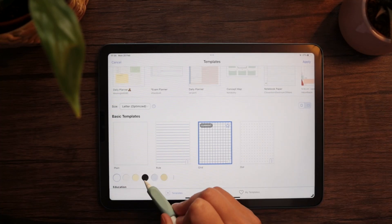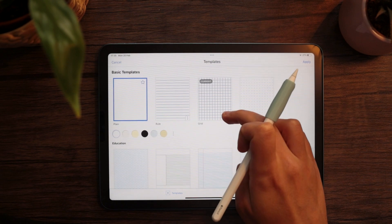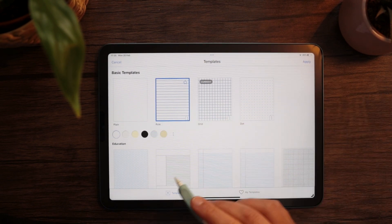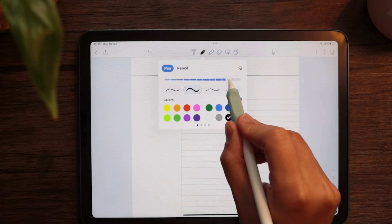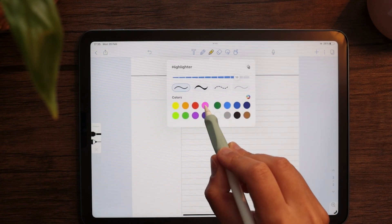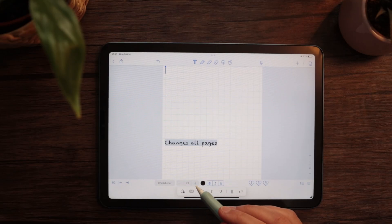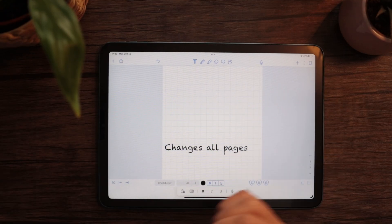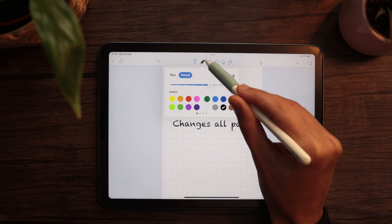Note-taking is obviously the main focus of both GoodNotes and Notability, and they provide a very complete toolkit. Regardless of the app you use, you'll be able to change color, style, or paper design. Both apps include a very similar toolkit featuring a pen, a highlighter, an eraser, a lasso tool, and a text box. Customization options in size, colors, style, and even pressure sensitivity can vary, but overall the features offered are very similar.